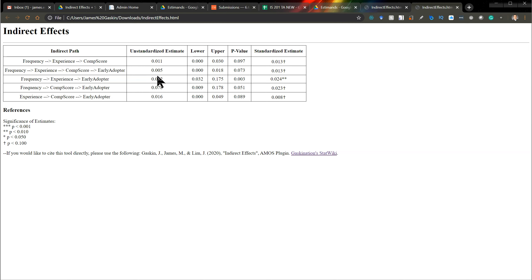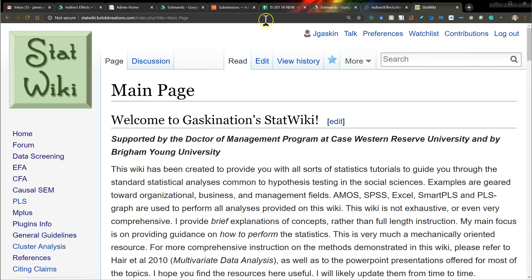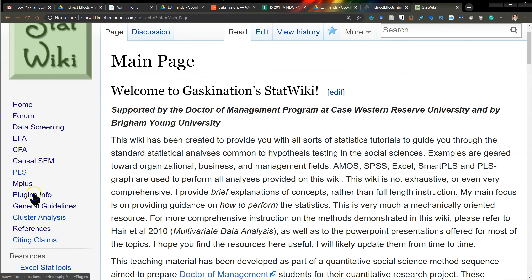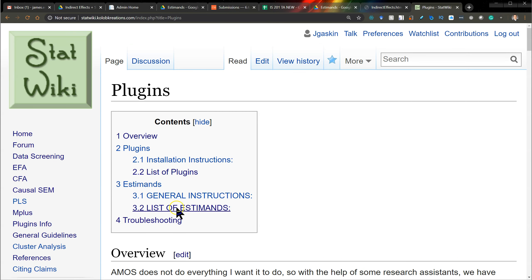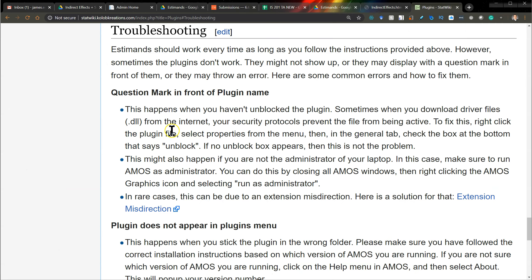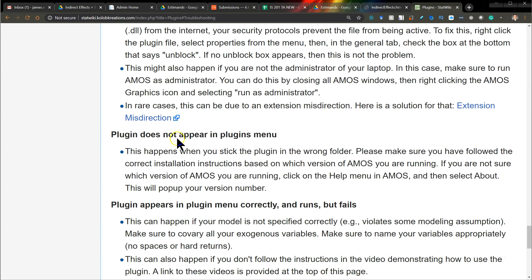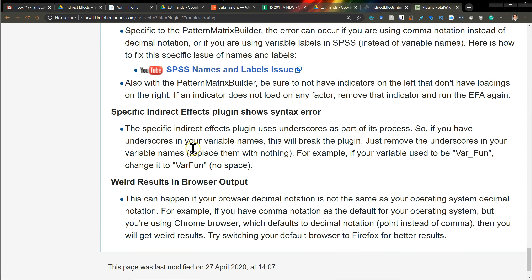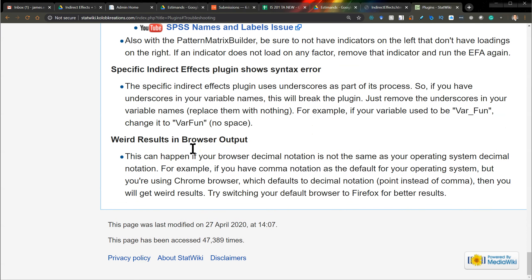Now, if you run into troubles, I have made a troubleshooting guide back on the StatWiki. If you go to the plugins info page, there's a troubleshooting area right down here. So if any of these issues occur, you'll know what to do. I hope that helps.